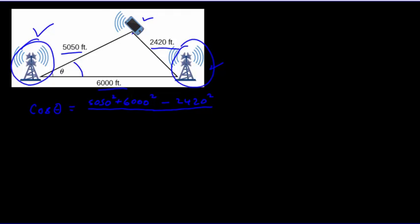So cosine theta equals 5,050 squared plus 6,000 squared minus 2,420 squared, all over two times the sides that are not on the opposite.